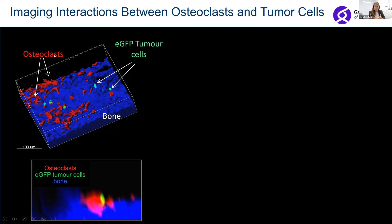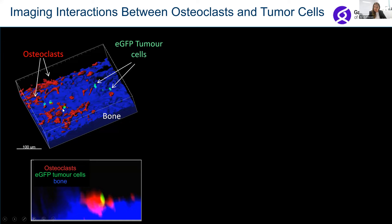Osteoclasts resolve or eat away at bone tissue — they're a very important cell that helps maintain bone integrity, because when they resorb bone, new bone is made. In osteoporosis, we have too many of these cells eating away at bone. In the case of cancer, when tumor cells grow in bone, they actually make more osteoclasts, driving bone loss. Using this technique, we can see these red osteoclasts, and also the tumor cells — these little green blobs are cancer cells inside bone.